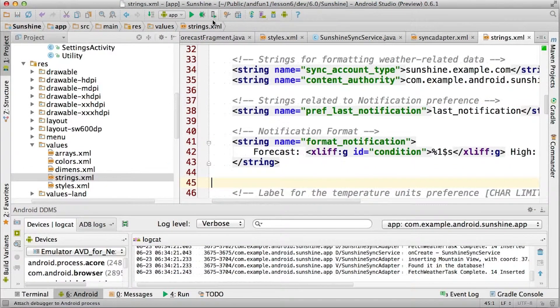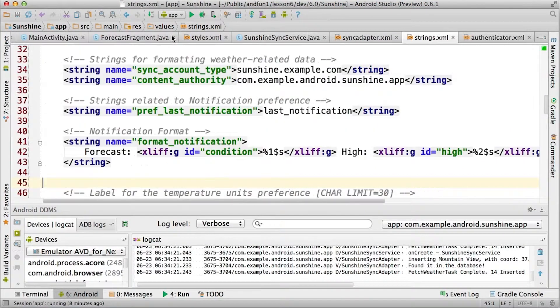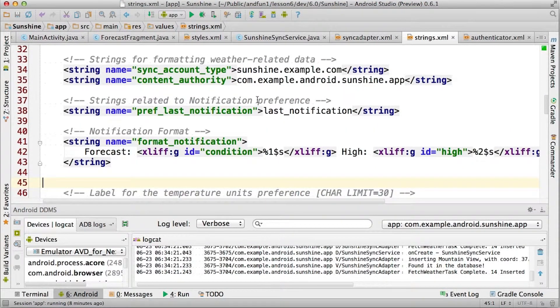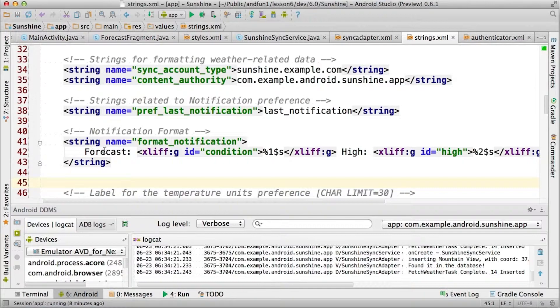We'll start by adding a string for the preference for the last time we've sent a notification to the user, as well as a format string for the body of the notification.